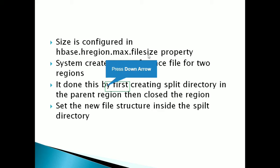So that region is called as the parent region and when the region is split into two parts, those split parts are called as the daughter regions. So next is how the region split happens.